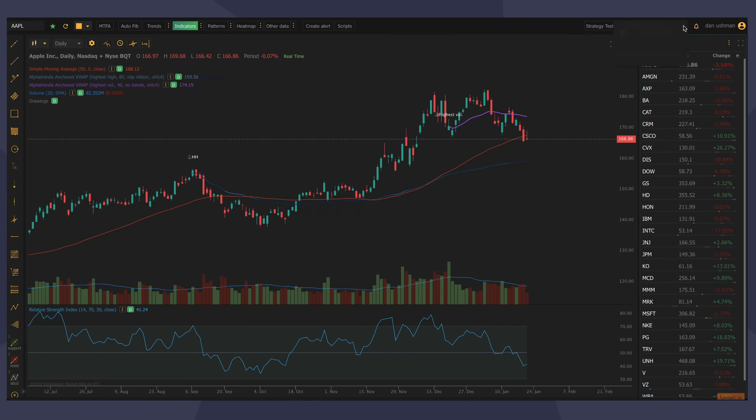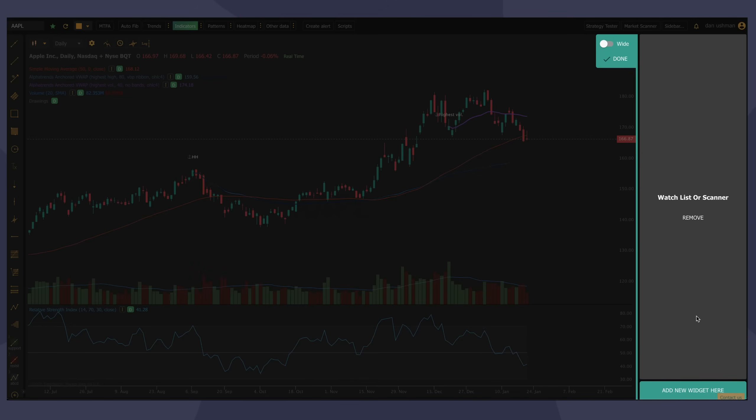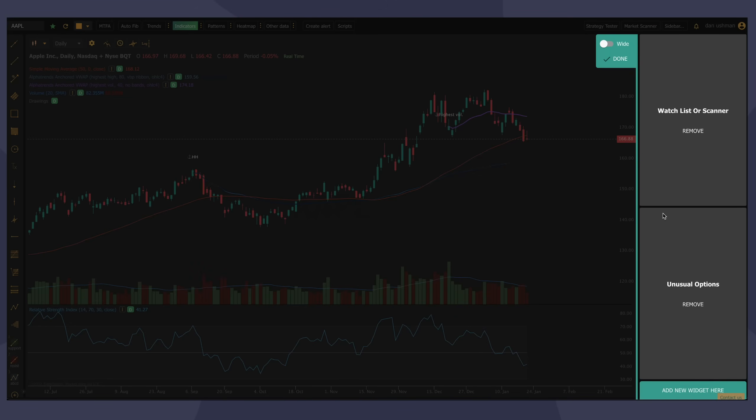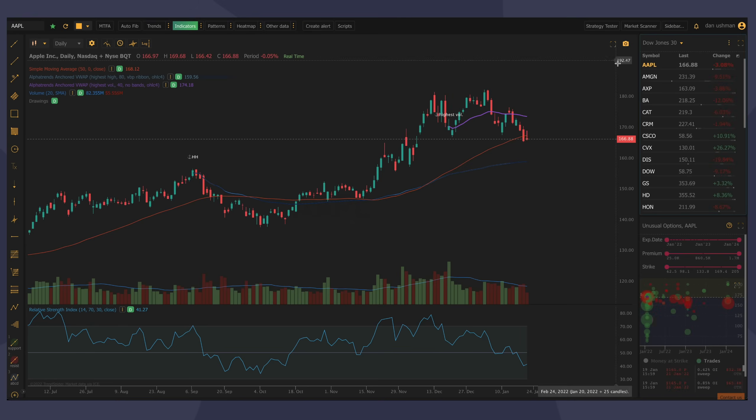The first thing I'm going to do is add the unusual options widget to my sidebar. So I'm going to click on sidebar in the top toolbar, and I'm going to click add or remove widgets. I'm going to go down to the bottom and select unusual options from the list. I'm going to click done. Now I've added the unusual options widget to my sidebar.